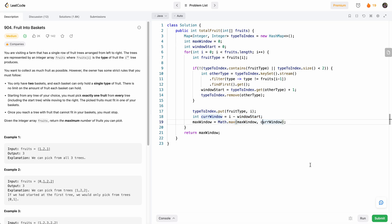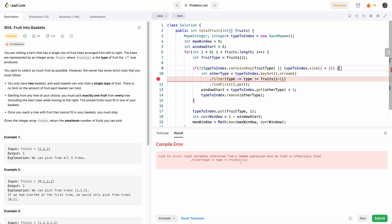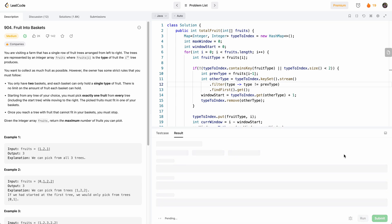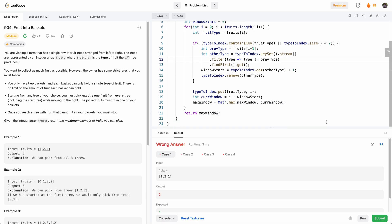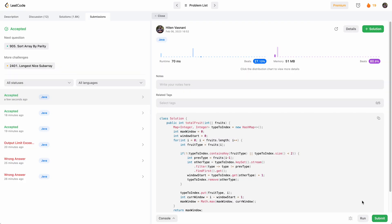Let's run it and see how it does. There's a fix needed: it has to be containsKey. Also creating a previousType variable to clean that up. Another bug: the current window calculation needs to add one because i and windowStart are both inclusive. After those fixes — accepted! Let's submit. Perfect. Thank you so much for watching, I'll see you in the next video. Cheers.